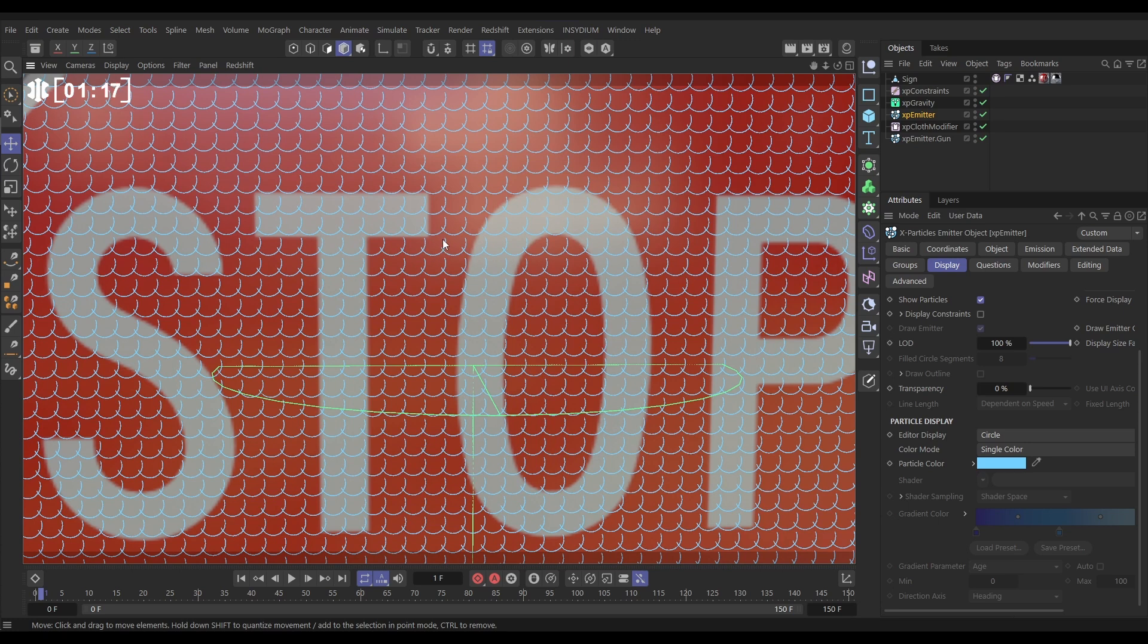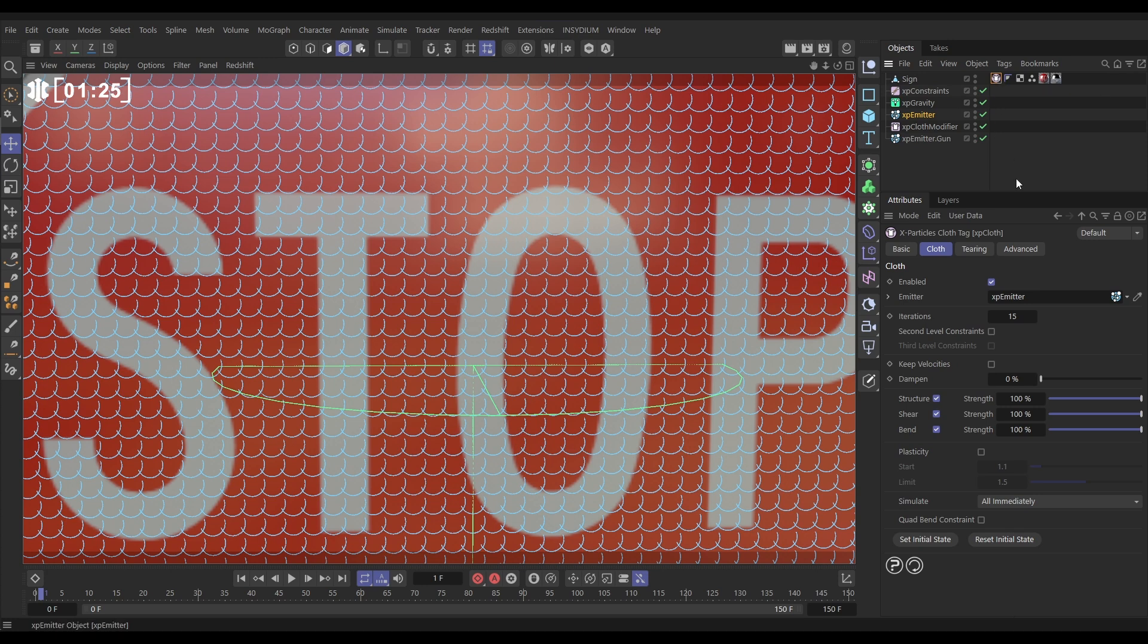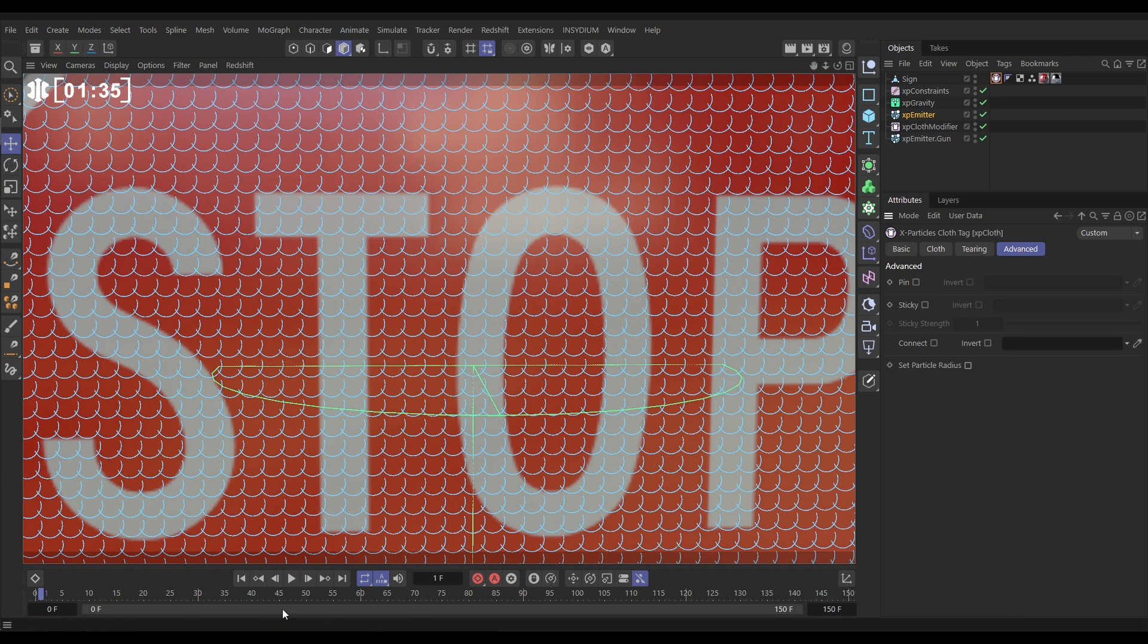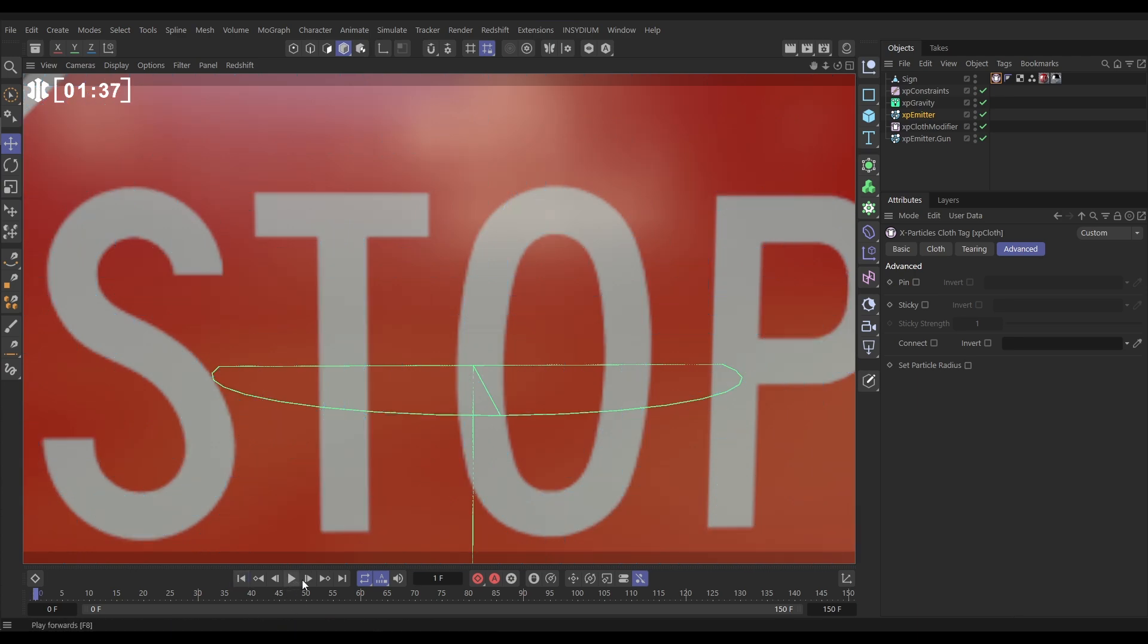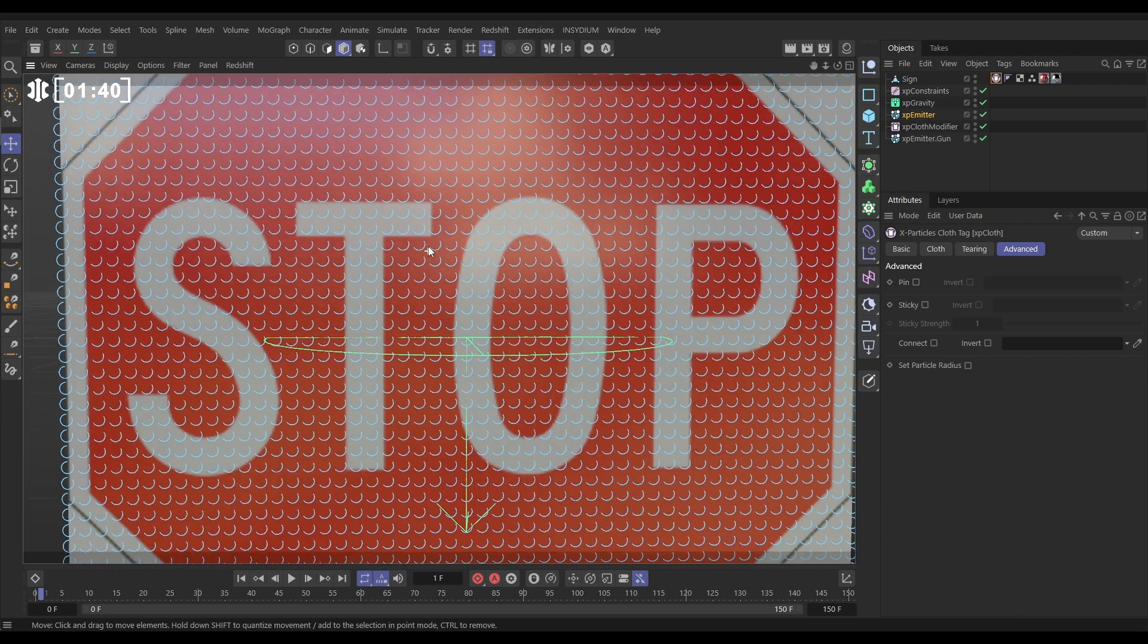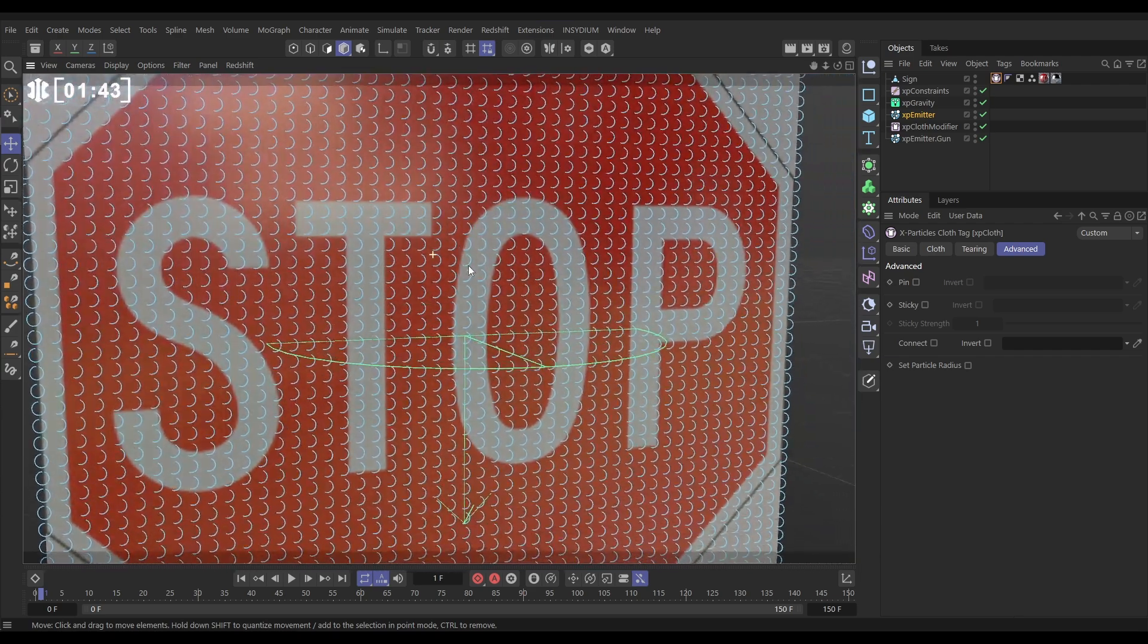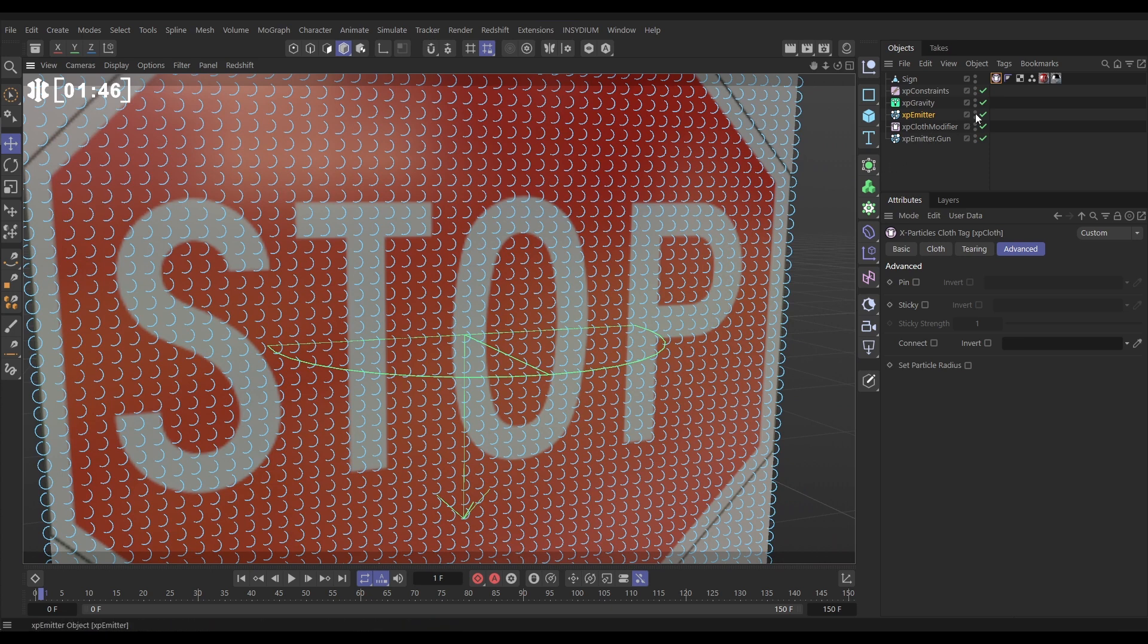For most cloth simulations that's what you want but in this instance we don't want them intersecting whatsoever. To change that we'll go to the cloth tag to the advanced tab and by default we have set particle radius on. If we switch that off it just uses whatever radius you've got set in your emitter, this will be the default three centimeters. Let's see how that looks - yeah that's great, they're almost intersecting but not quite and for our dents that is going to work perfectly.